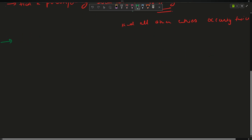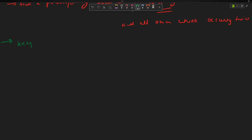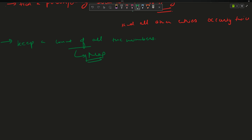I'm going to discuss two to three approaches. The first approach is the brute force: keep a count of all numbers in the array, then see what is occurring only once. You can do this using a map. The code would be: for i from 0 to n-1, do mp[arr[i]]++, and then traverse the map to find the element occurring once.